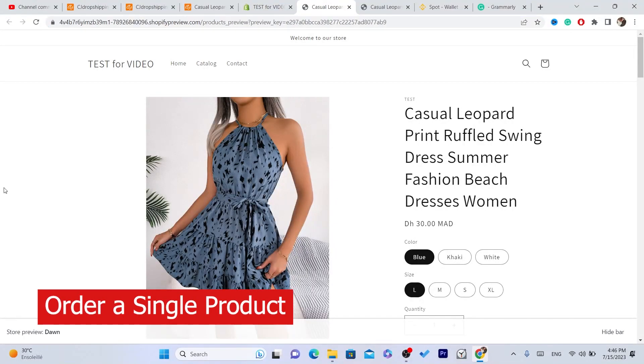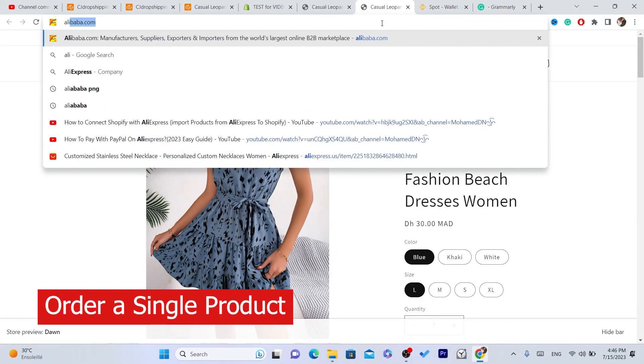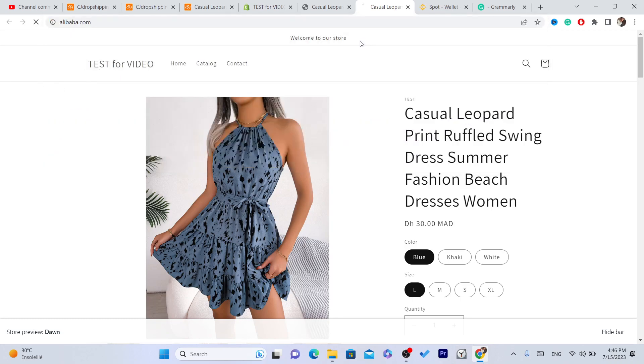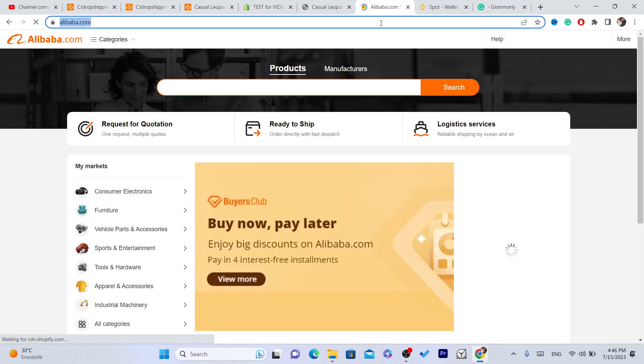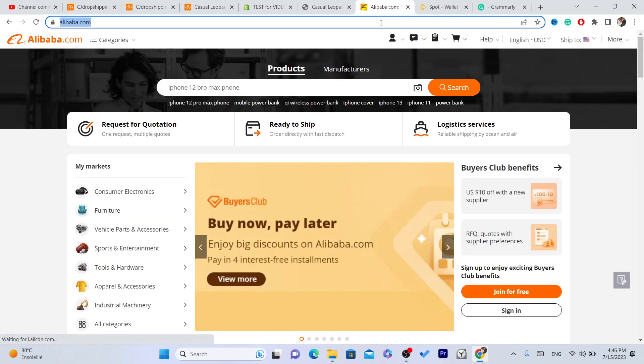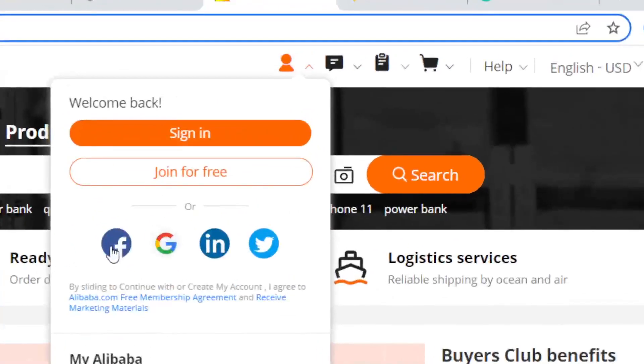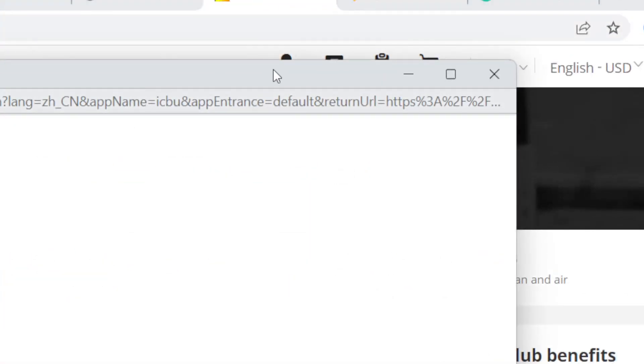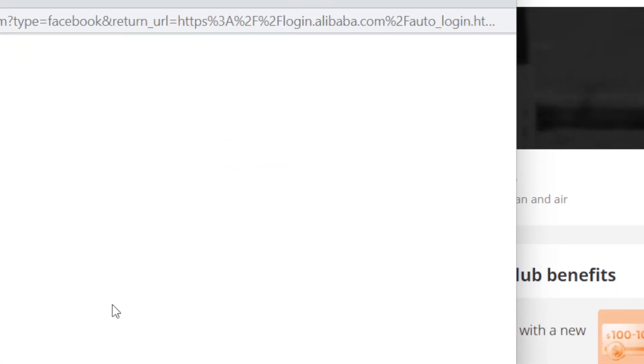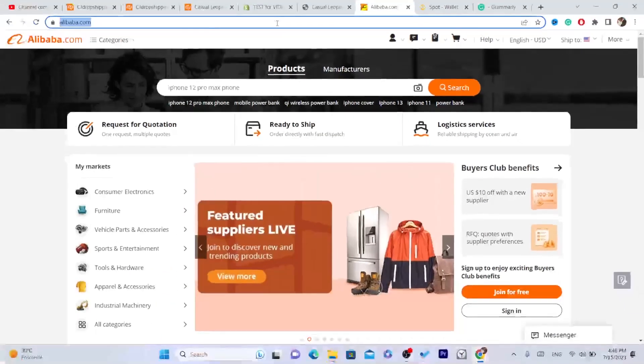In this video I'm going to be showing you how you can buy a single product from Alibaba. The first thing you need to do is create an account on Alibaba. So I'm just going to log into my Alibaba using my Facebook.